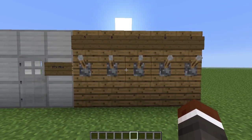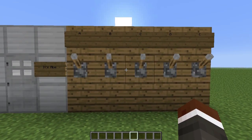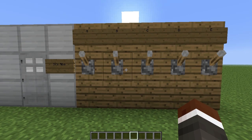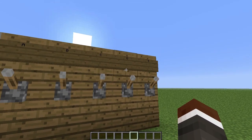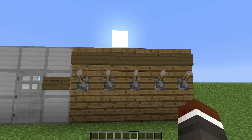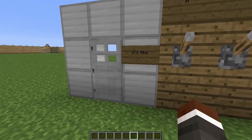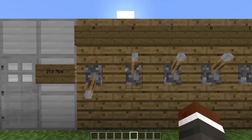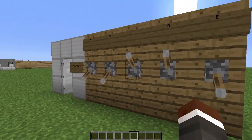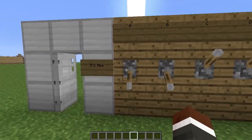Now we walk up here, we can see we have five levers — or levers, for those of you who prefer to pronounce it that way — and they're labeled A, B, C, D, and E. There's only one combination that will allow us to open this door, and the answer is Abe. So that's A, B, and E. And our door opens.